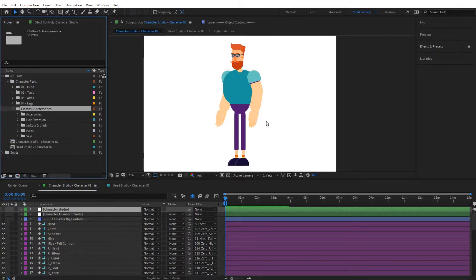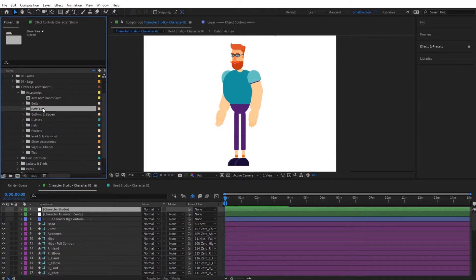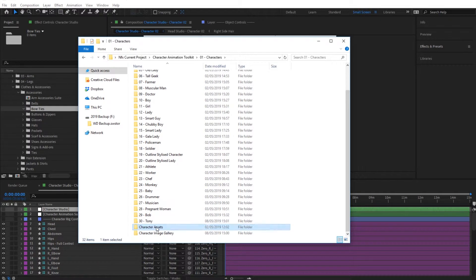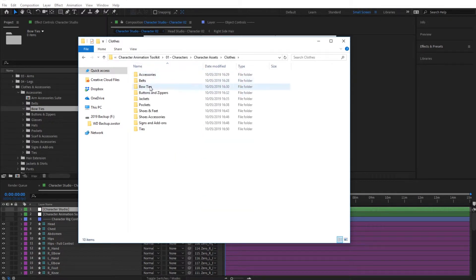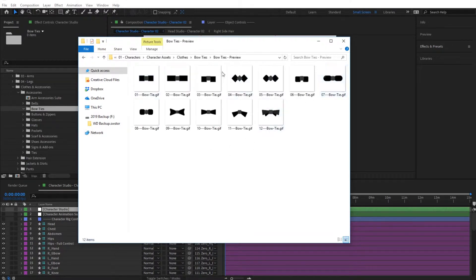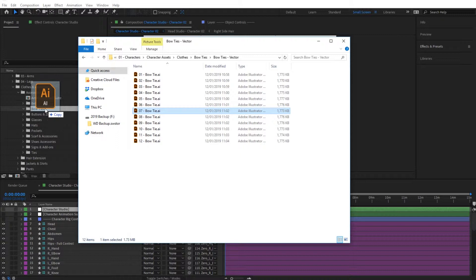We're going to import images from our project inside these folders and place them in the correct compositions to build up our clothes. Let's start with a bow tie. Go to accessories, find the folder named bow ties — it's empty, so we need to import an image. With the toolkit we have included a large library of character assets. Double click on characters, go to character assets, then clothes, and find bow ties. There are two folders: preview and vector. I'll enter preview to choose — I like 07. Then go back to vector and import that into the bow tie folder inside After Effects.